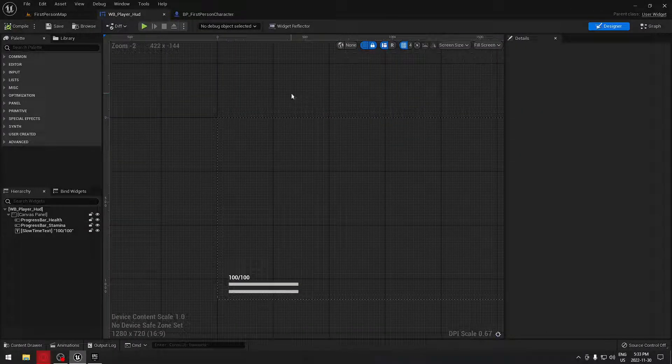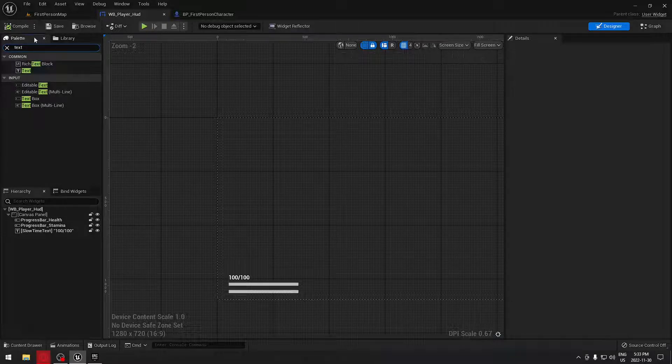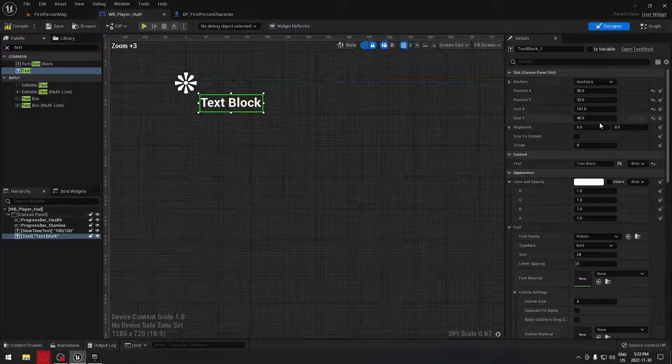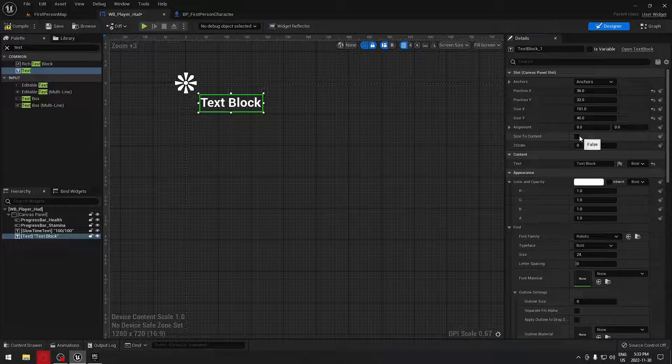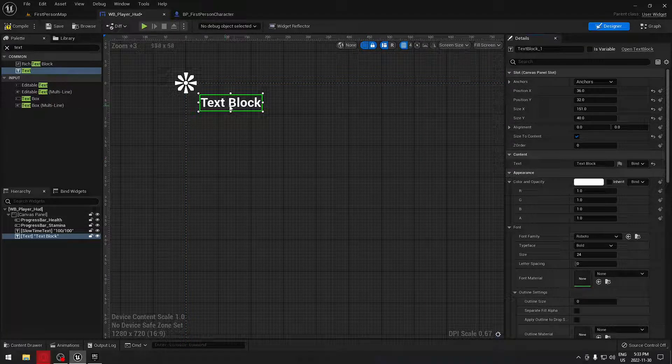We're going to search for text here in the palette and drag our text right there. We're going to make sure it's size to content.